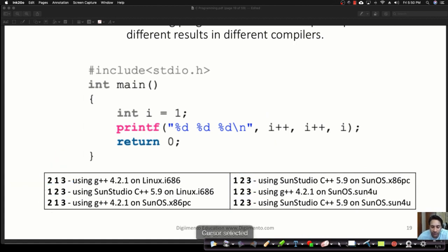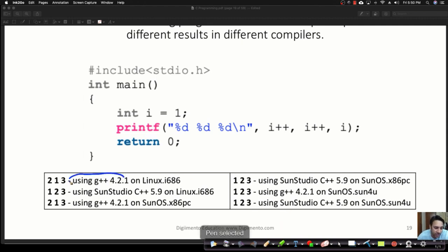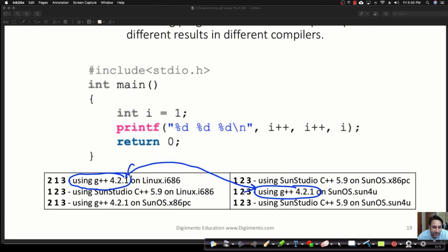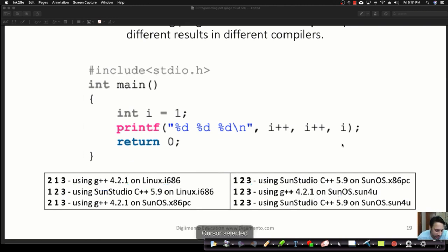The same program produces different results on different machines and compilers. Interestingly, looking at G++ version 4.2.1 — the exact same compiler version — just because the operating system is changed, the output is different. This is a problem because we cannot figure out what the correct answer is. What might be the reason behind this?